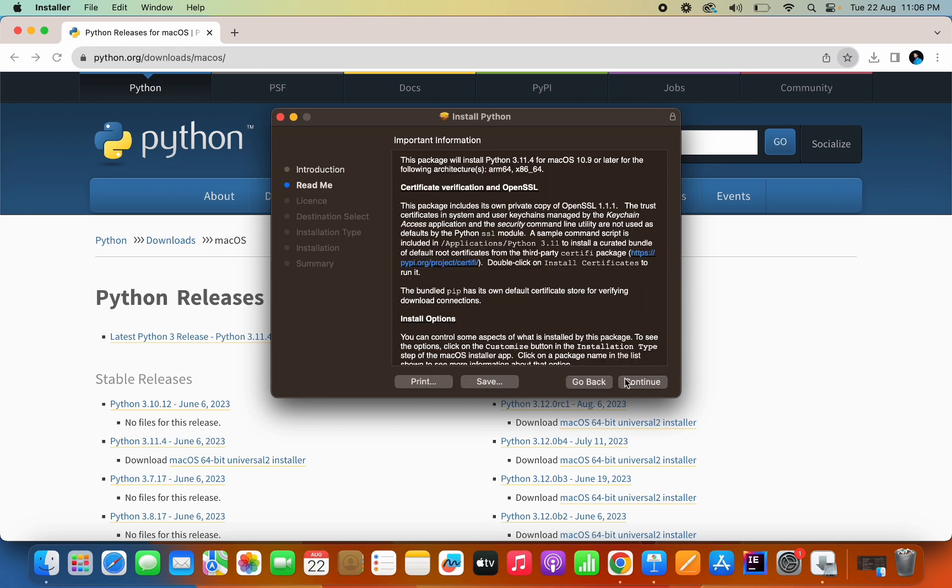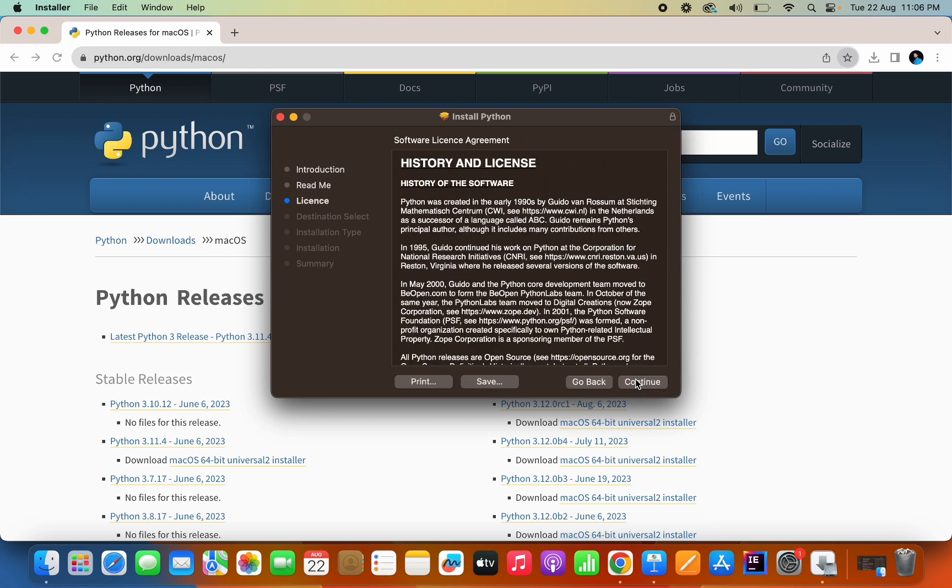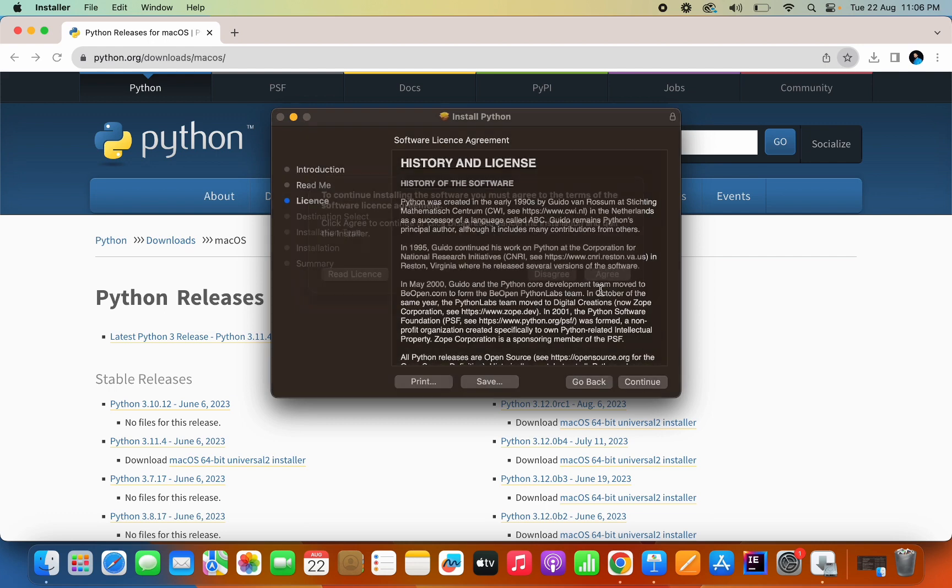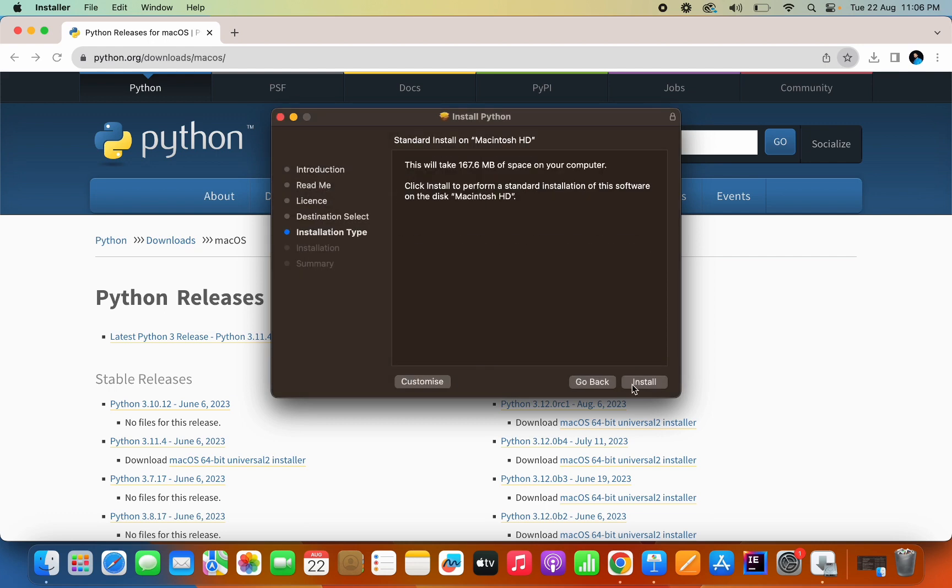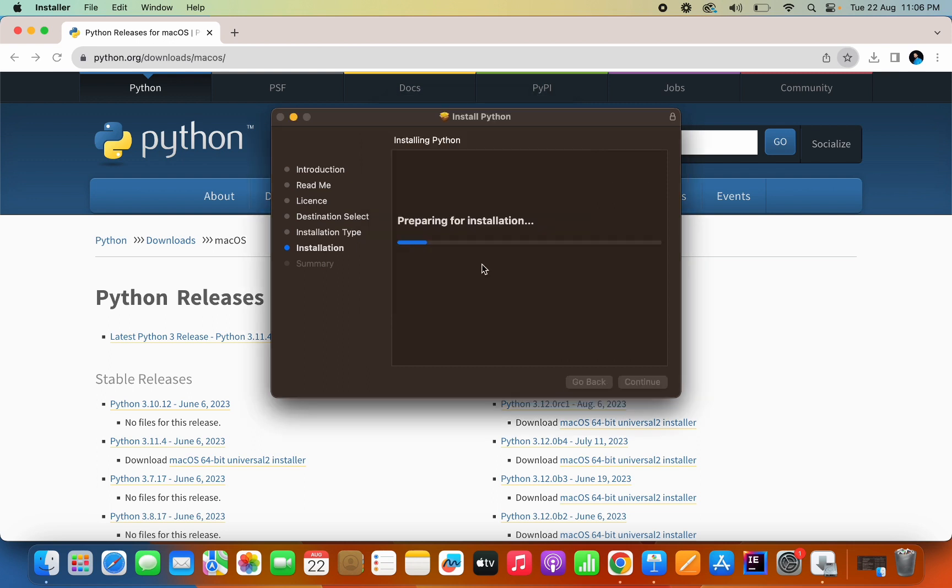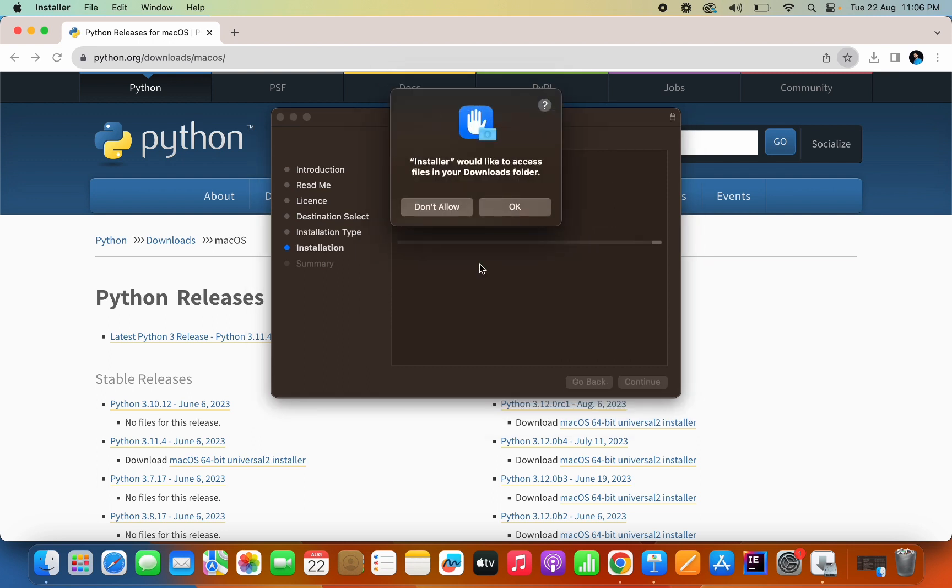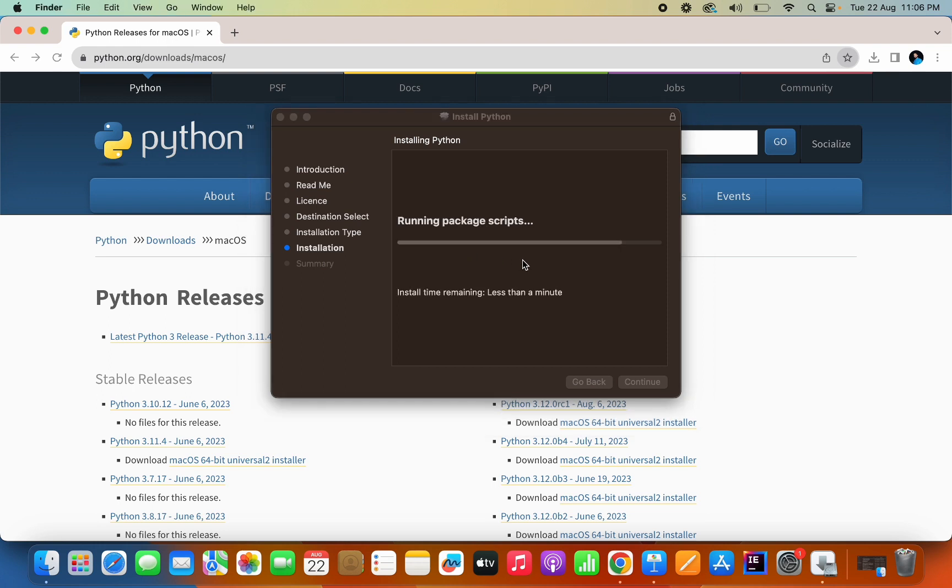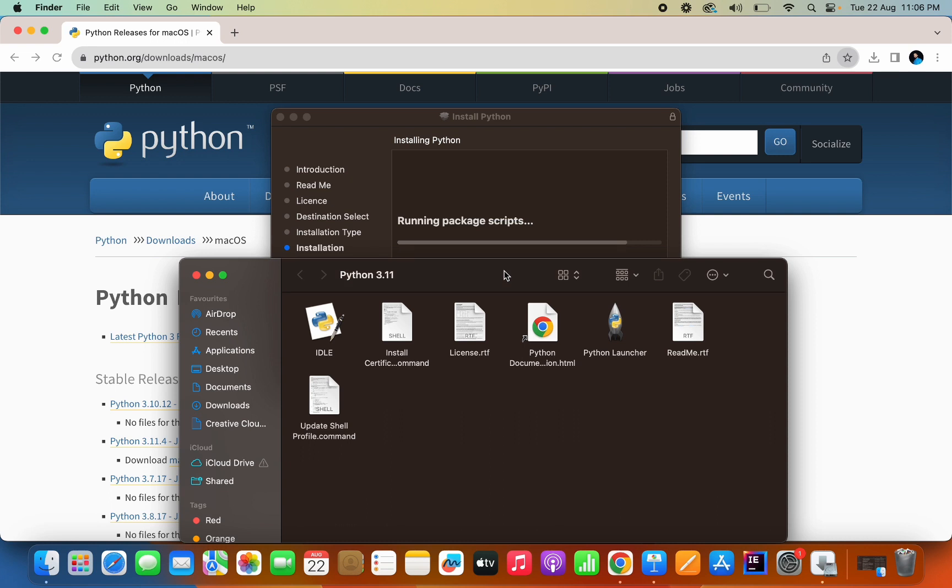To the Python installer, then you have to just click on continue, agree, I want to install, type the system password here, install software. It's writing the files and it will get installed in less than a minute.